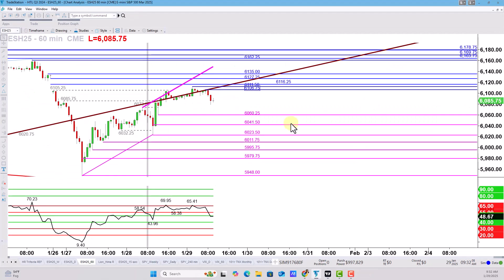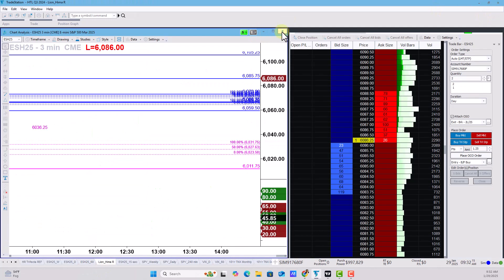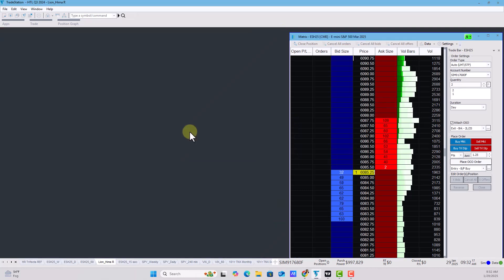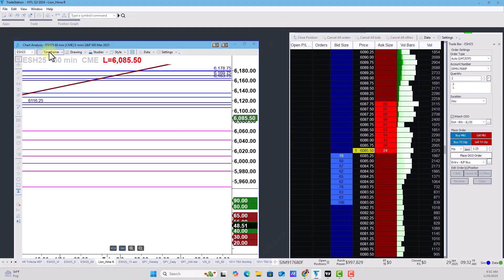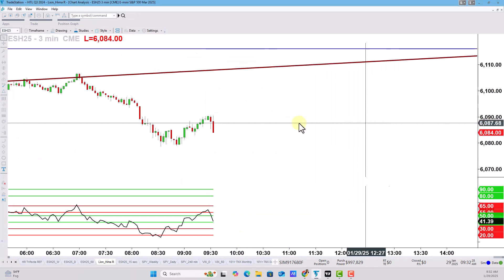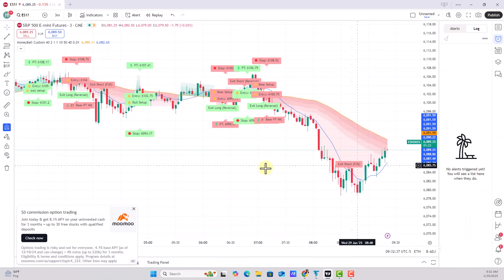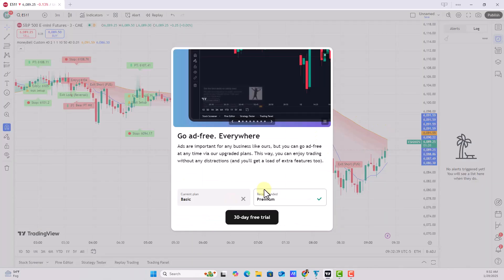I began to notice that even though the market was open, the data on TradingView was lagging. I made a three-minute chart on TradeStation to compare, since I know I have live data there, and I could easily see a difference in the candlesticks between the live TradeStation data and my TradingView free version.